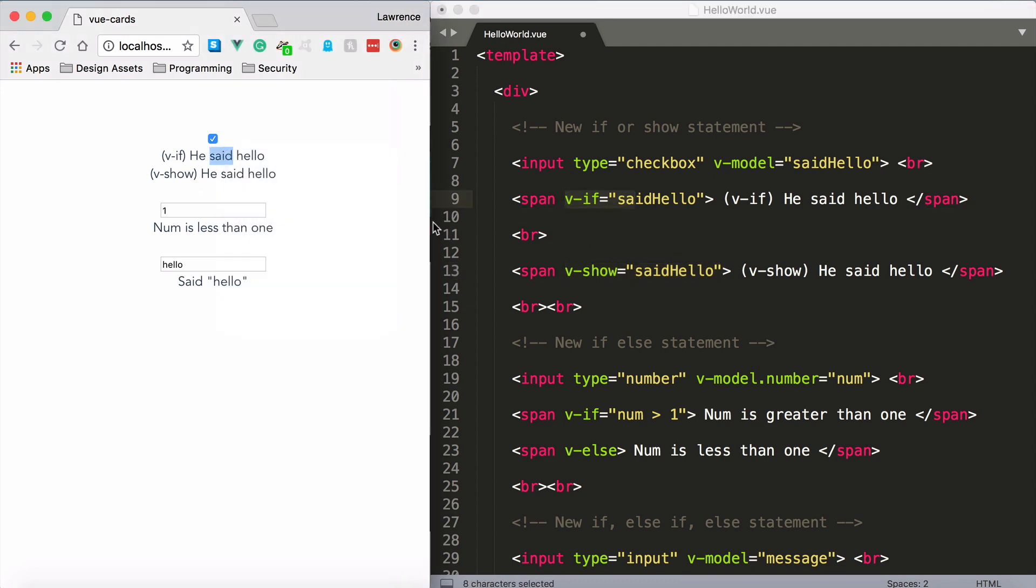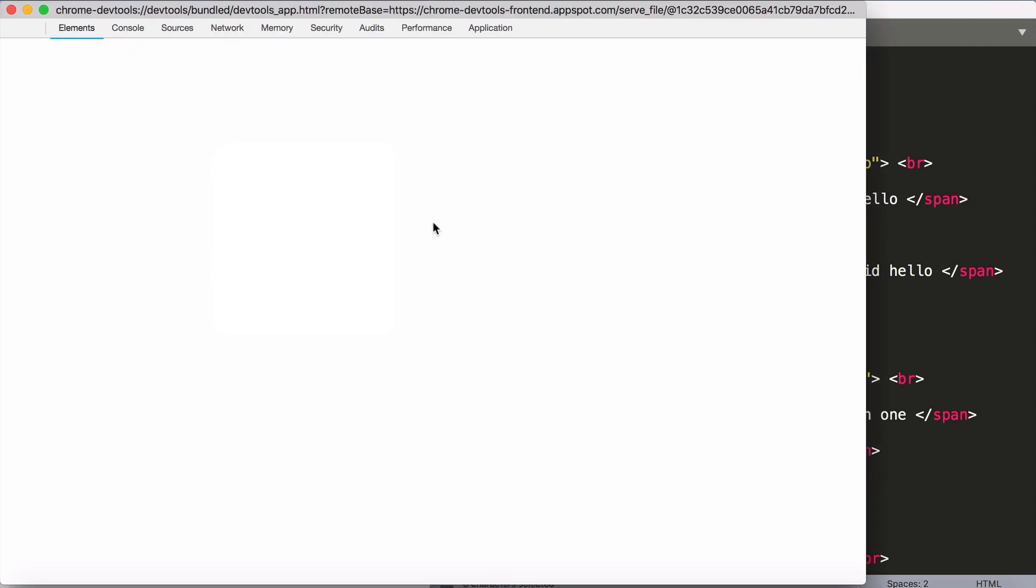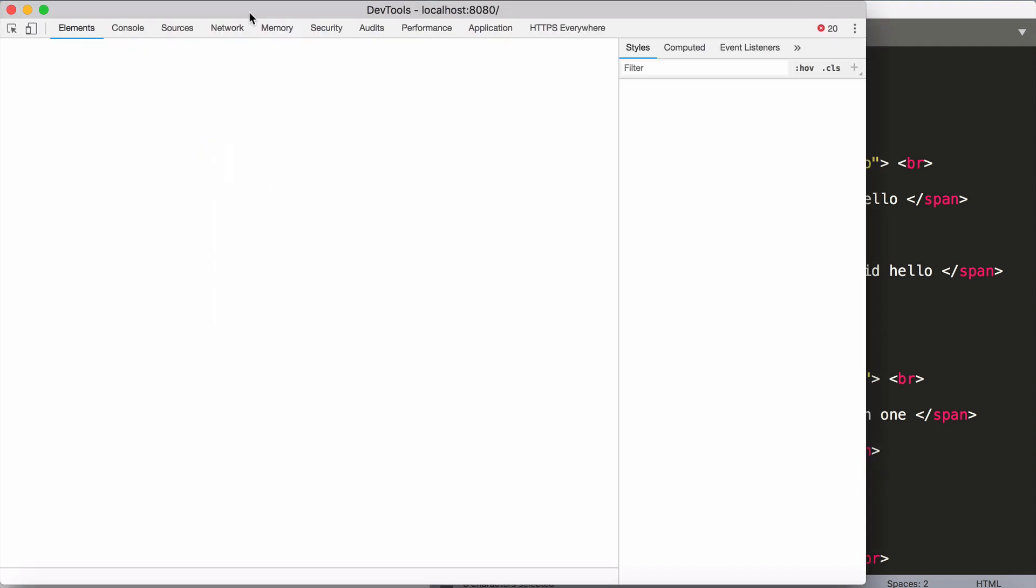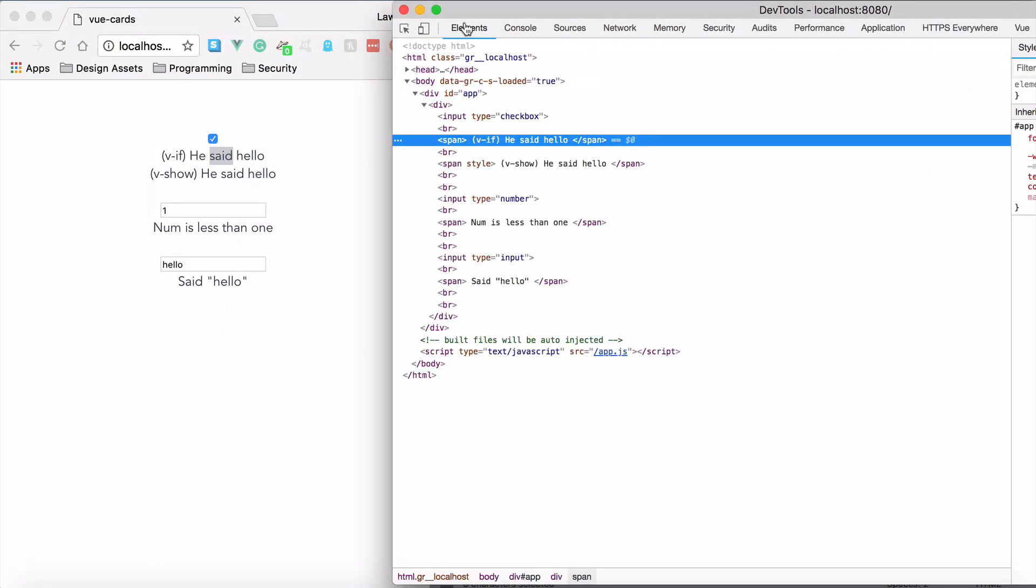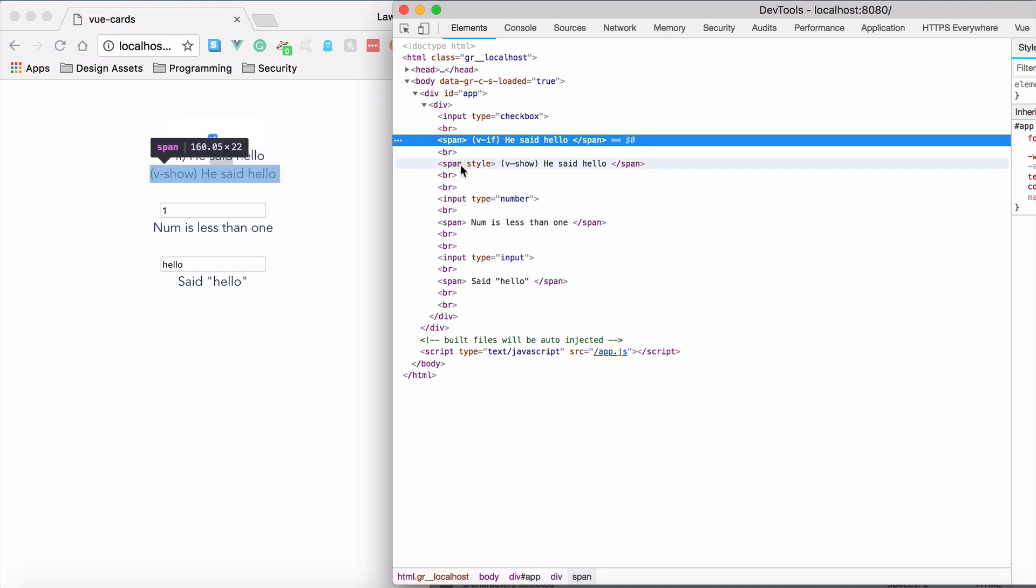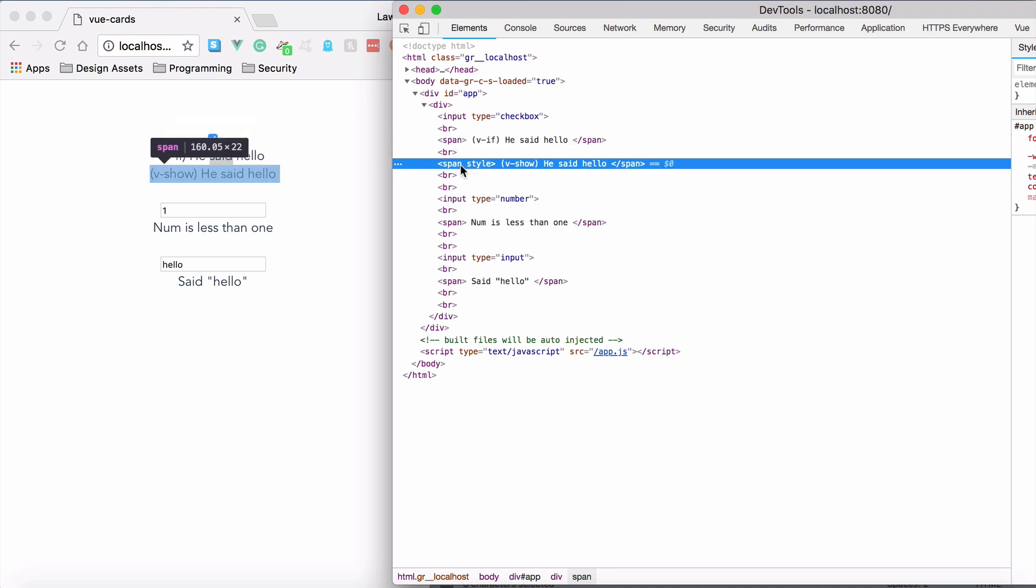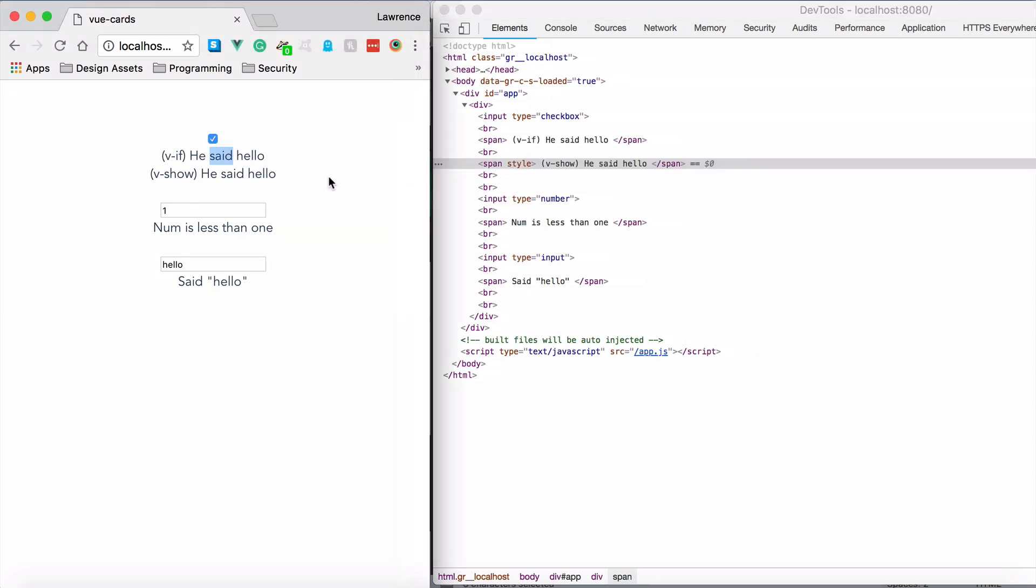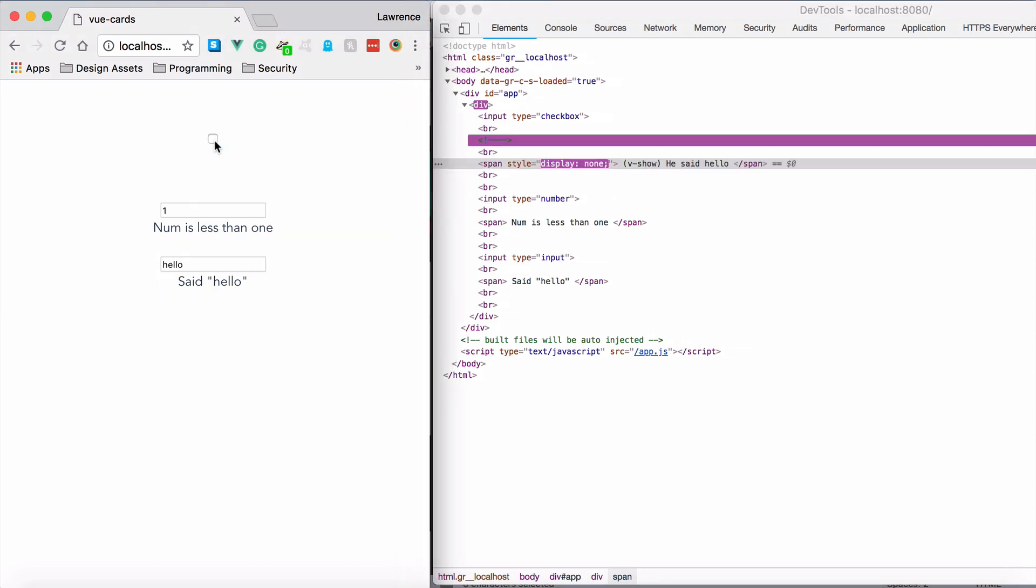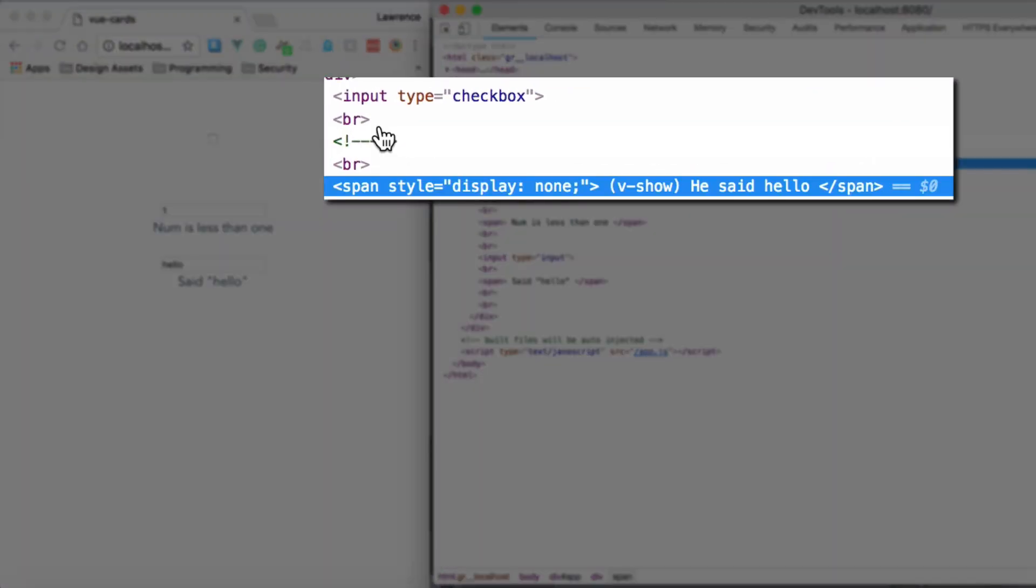However, what you'll find is that if I inspect this and take a look at my elements, you will notice that this span and this span is rendered, so both statements are true. And then let's set them to false. Now notice the difference. Did you notice the v-if span has disappeared completely?